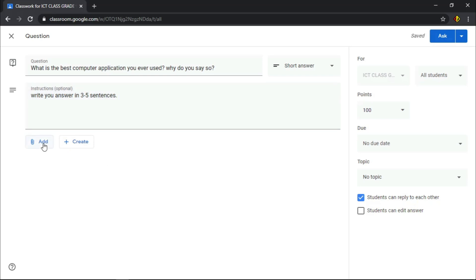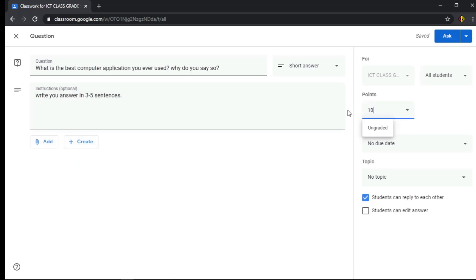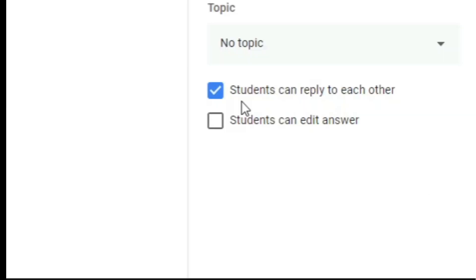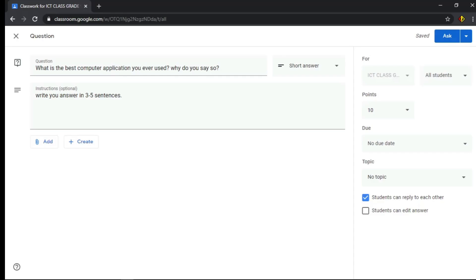Below, you can add an attachment and create one here, assign points, and set a due date. You also have two other options. If you check 'Student can reply to each other,' you'll let students see and comment on other students' answers.